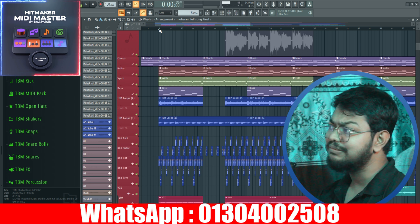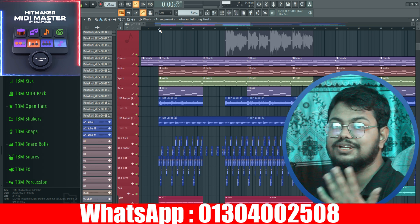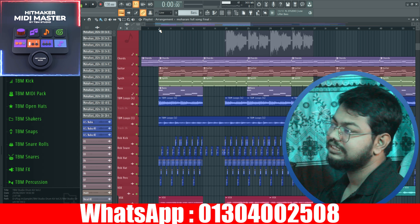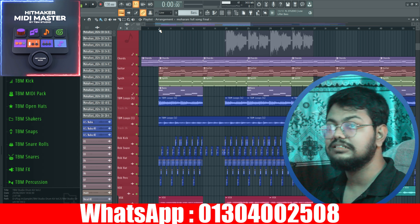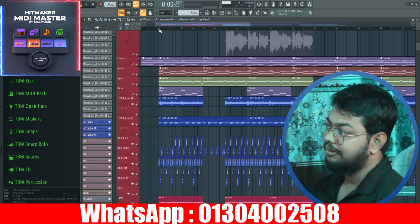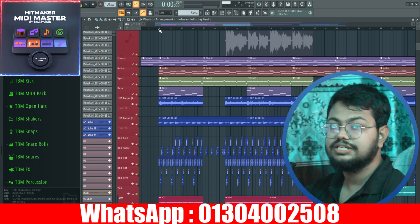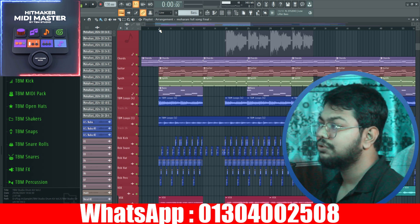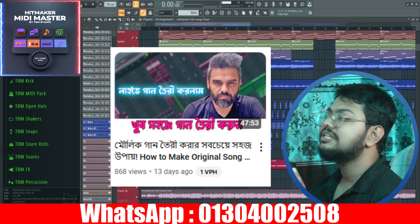Hello everyone, welcome to TBM Studio. Today we have recently released a song. Let's start with this video. Let's start with this music.